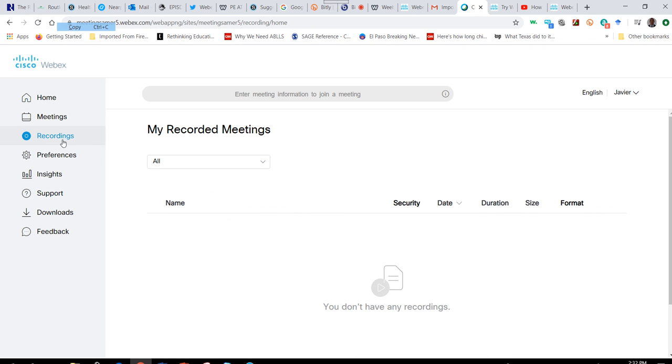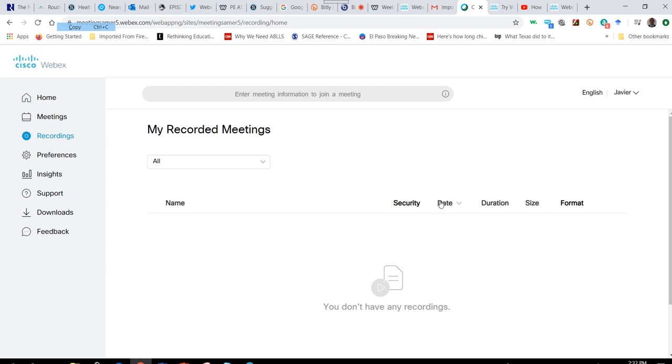You have a recordings option, and these are all the videos or video conferences that have been recorded or completed. If you've recorded it and clicked on that feature, they'll be saved here.